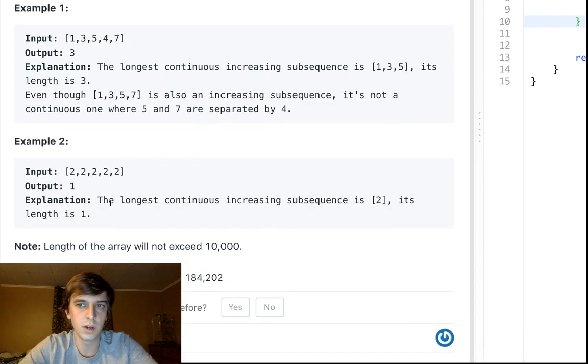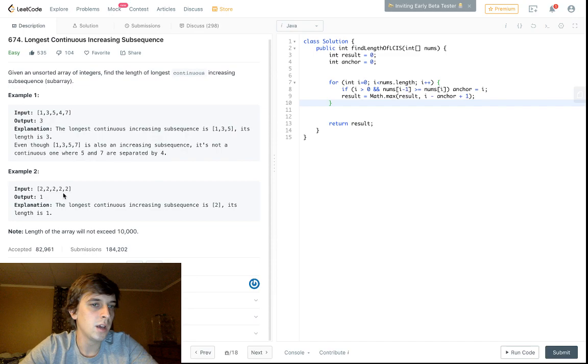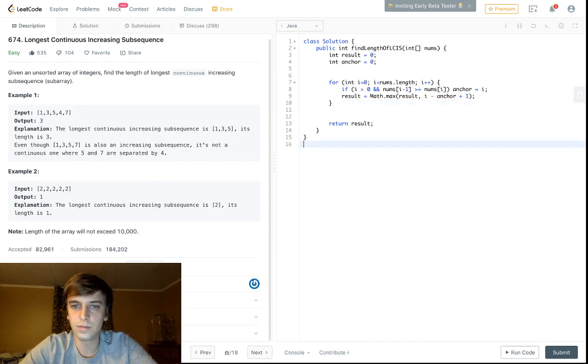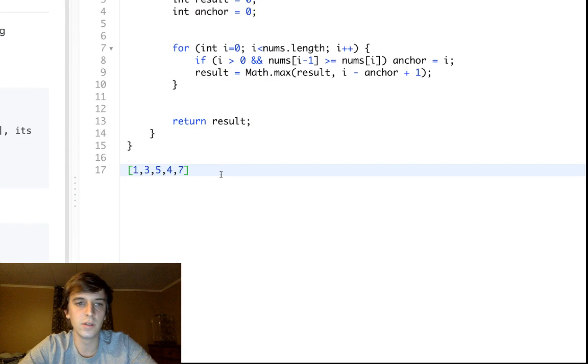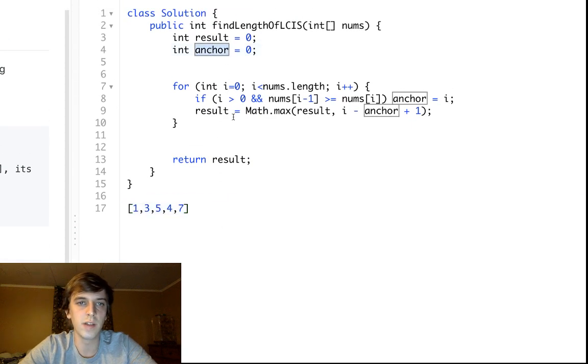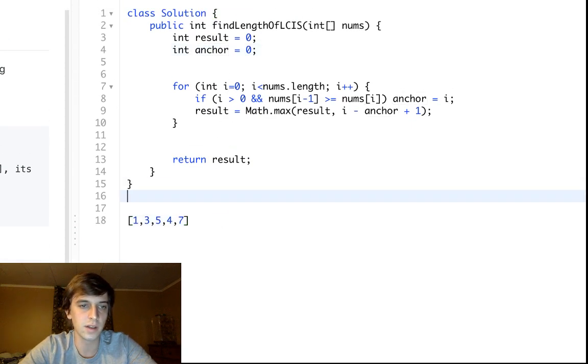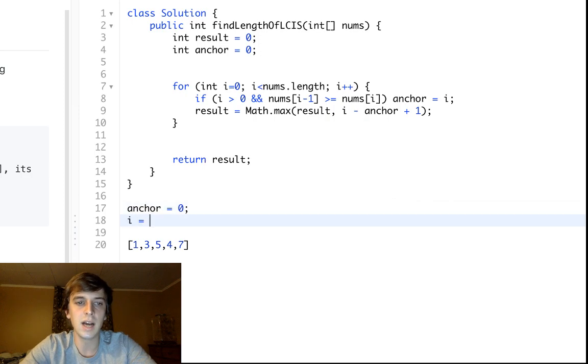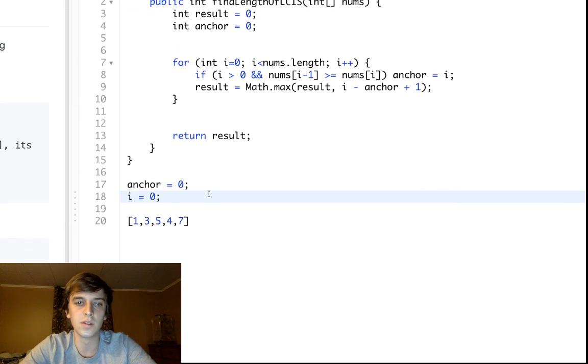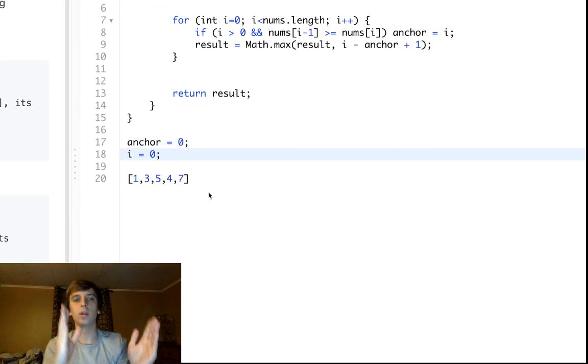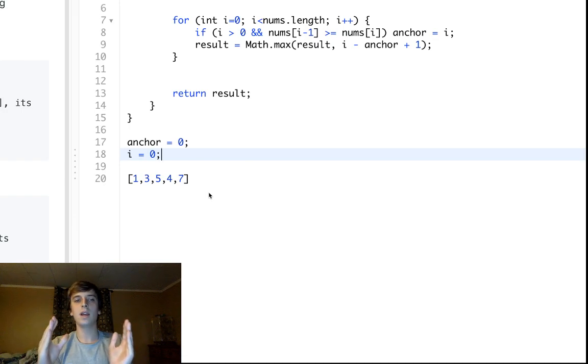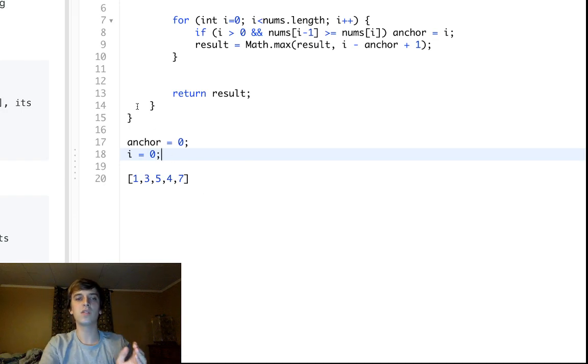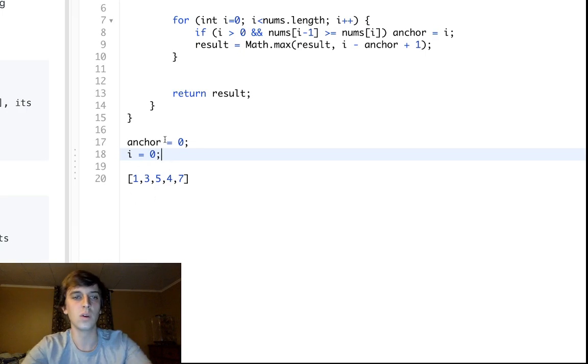Linear runtime, constant space complexity. We're not using extra space here. Let's just go over this example. Basically we have a sliding window where anchor is our beginning boundary and it starts at zero. I is also going to start at zero and it's going to be our ending boundary.